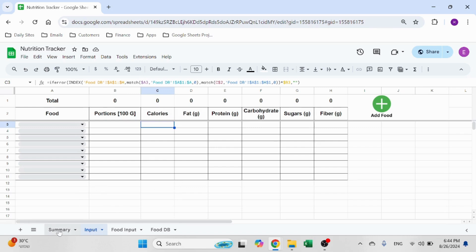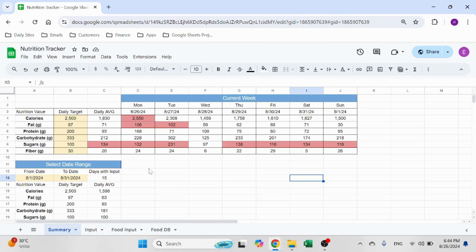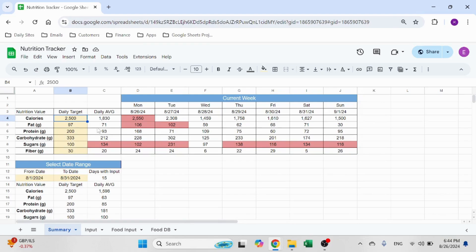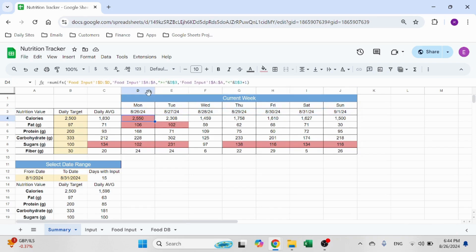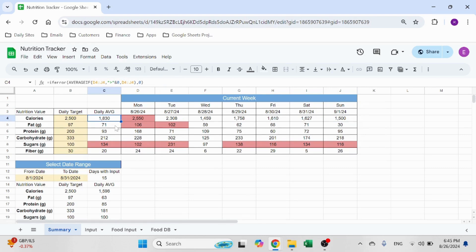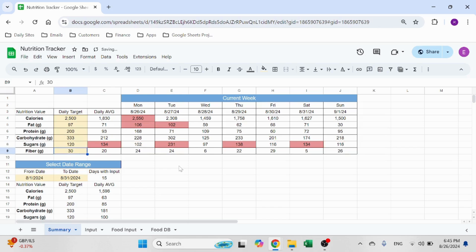Let's jump to the summary sheet. We have the current week. You set up the daily targets — this is manual. The peach-colored cells are manual. And it's going to show you the current week from Monday through Sunday, no matter what day you are — what is the consumption of calories for each day? It's going to show you the daily average. And it's going to show you in red every time you're above your target. So if I increase my target, I'm okay. If I take this down, then I'm not okay. So that gives you the ability to understand how you're operating.